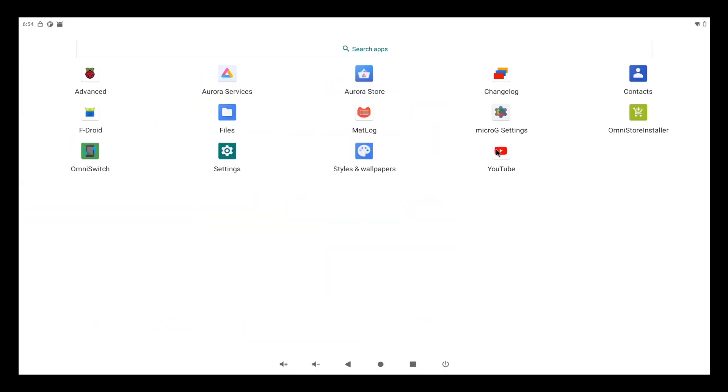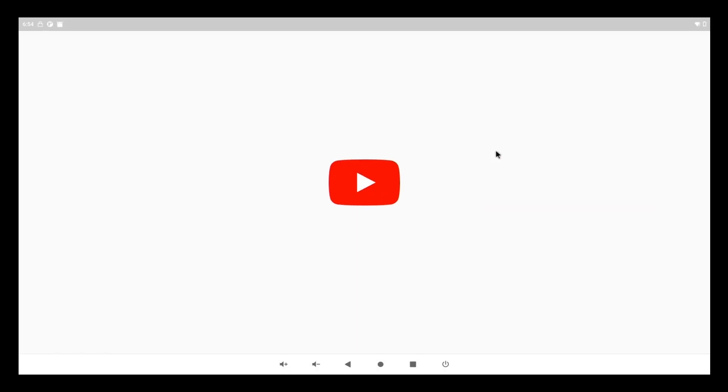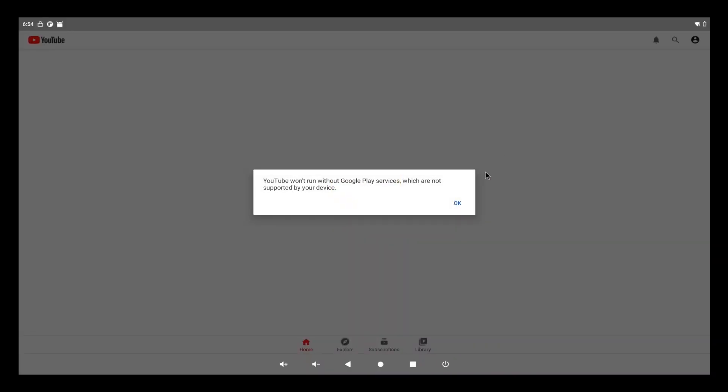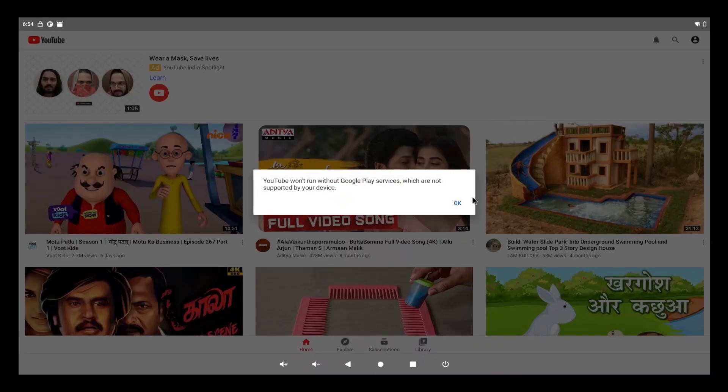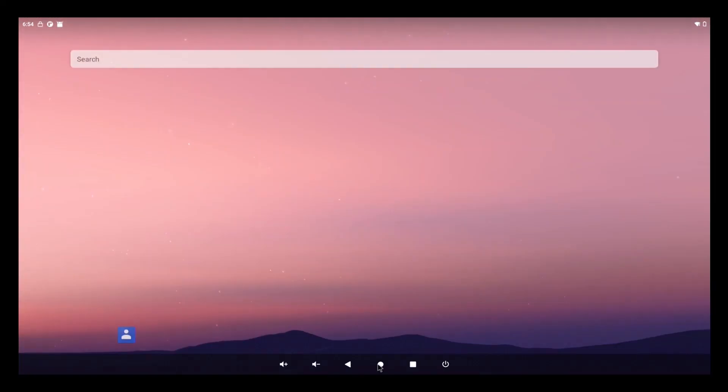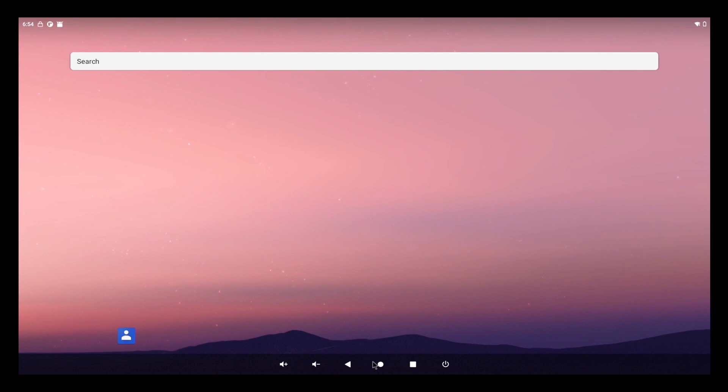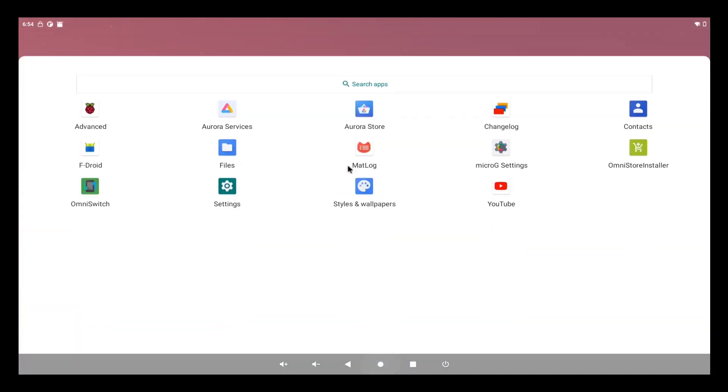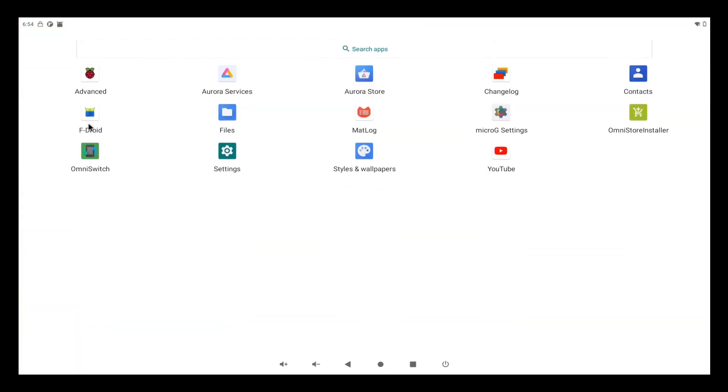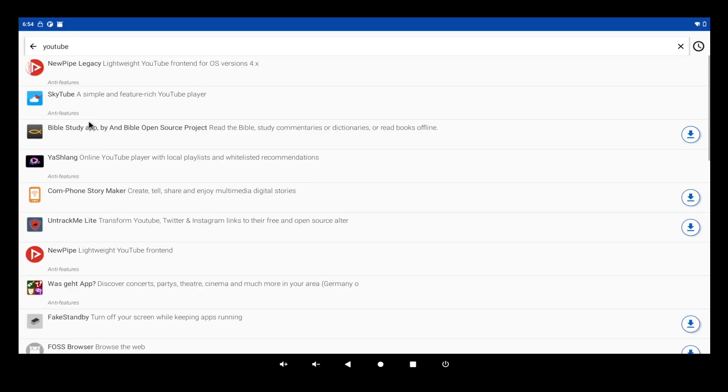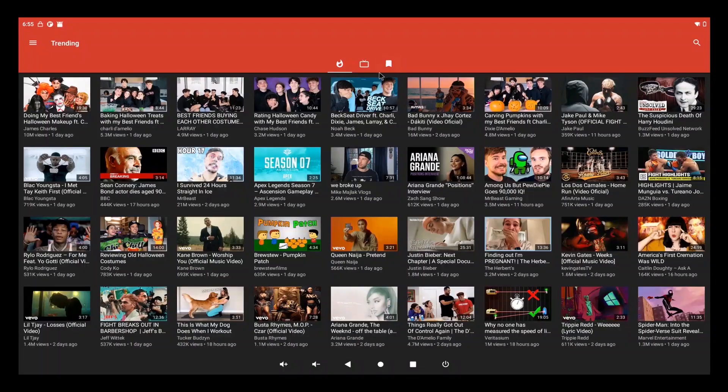As such, YouTube doesn't work on this build as we need the Google Play services. So alternatively, what you can use is you can use the F-Droid and then use the NewPipe legacy app instead of YouTube.